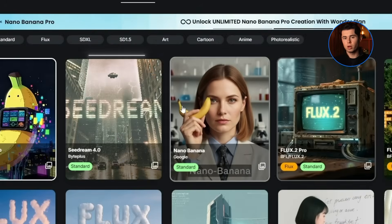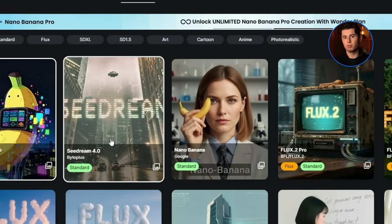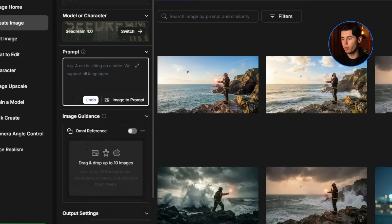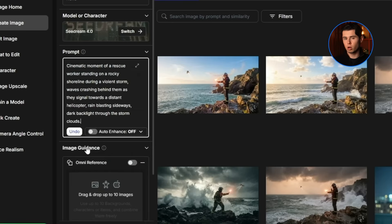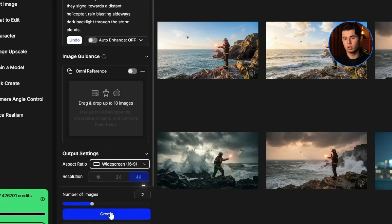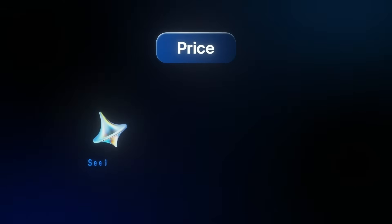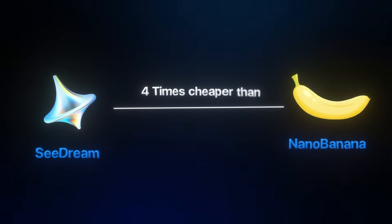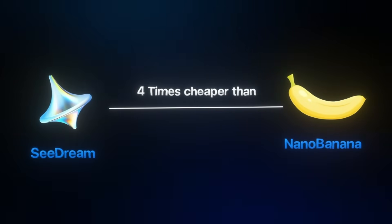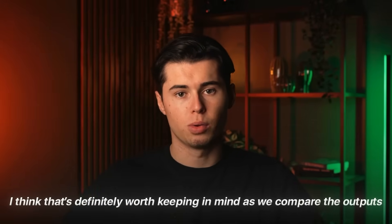Let's switch over to Seadream — which is really easy to do inside OpenArt — and paste in our universal prompt. I'm going with 4K here and clicking Create. Before we jump into the actual review of the output, I want to point out something really important: the price. Right now, Seadream is four times cheaper than Nano Banana. And honestly, sometimes price is a huge deciding factor, especially when you're generating a lot of images or working on multiple projects every day.